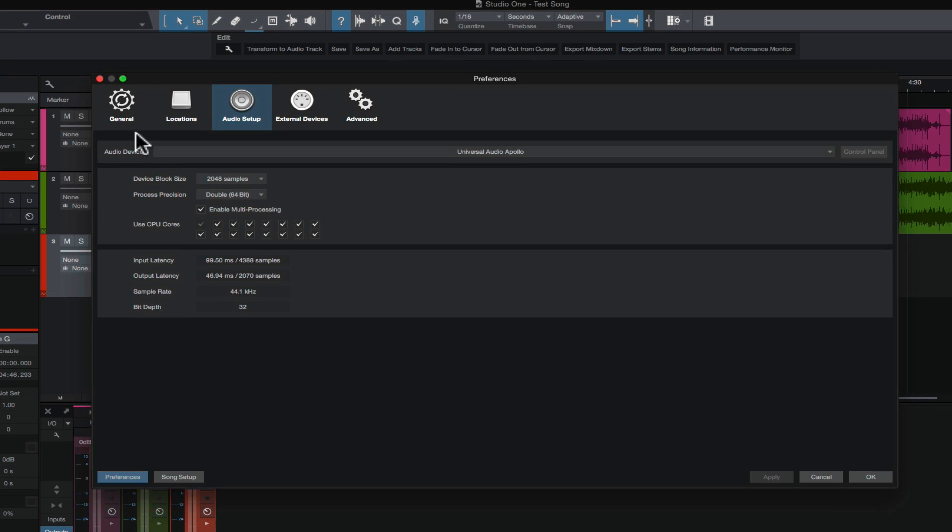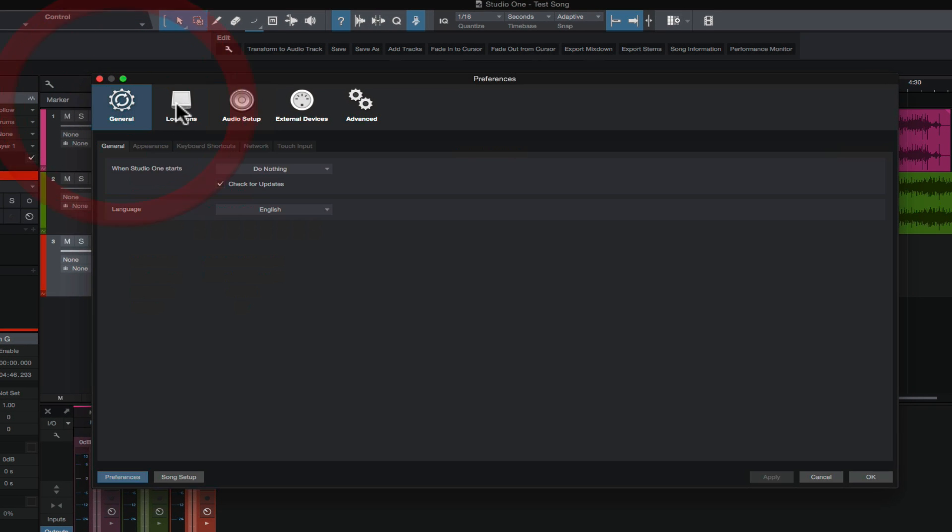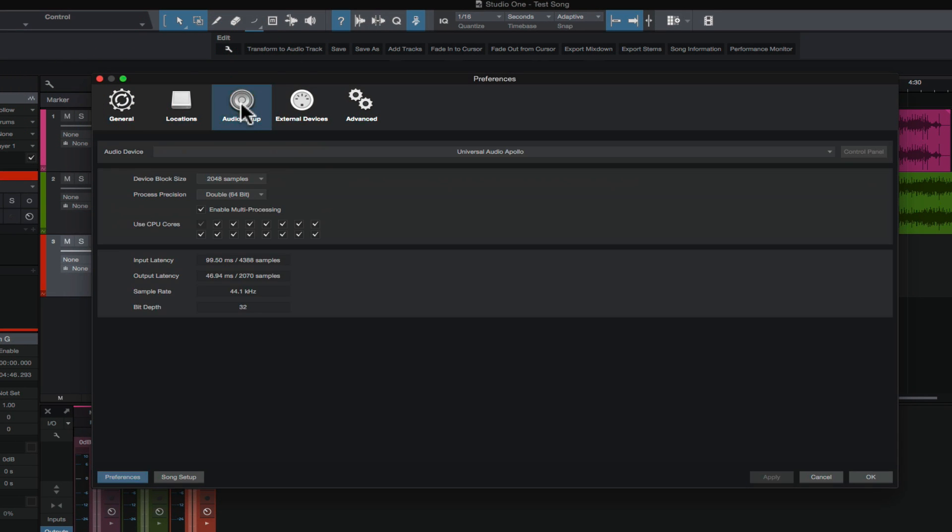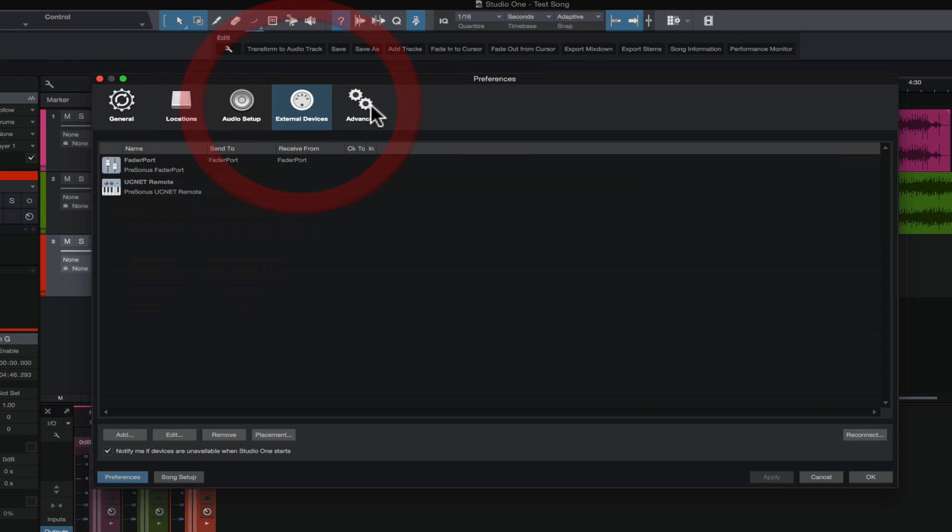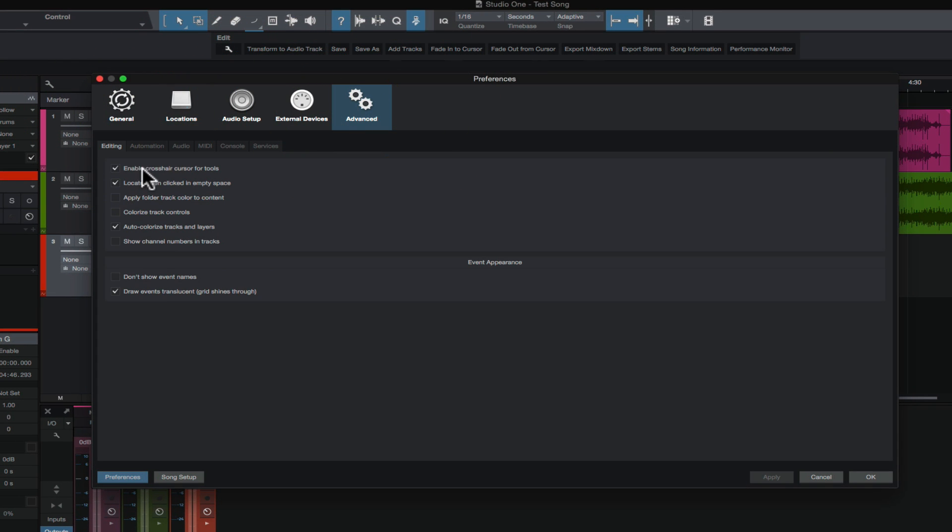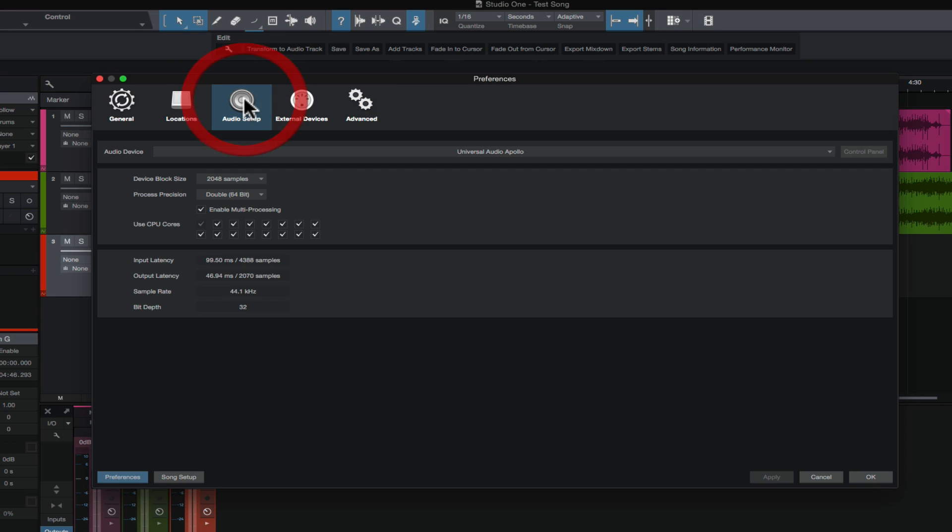In future videos, we're going to talk about all these different tabs and what all these things mean, but for this example, we're going to go to the audio setup tab and take a look at our audio device here. Now I happen to be using a Universal Audio Apollo, that is my audio interface. Whatever audio interface you have plugged into your computer, it'll say up in here.